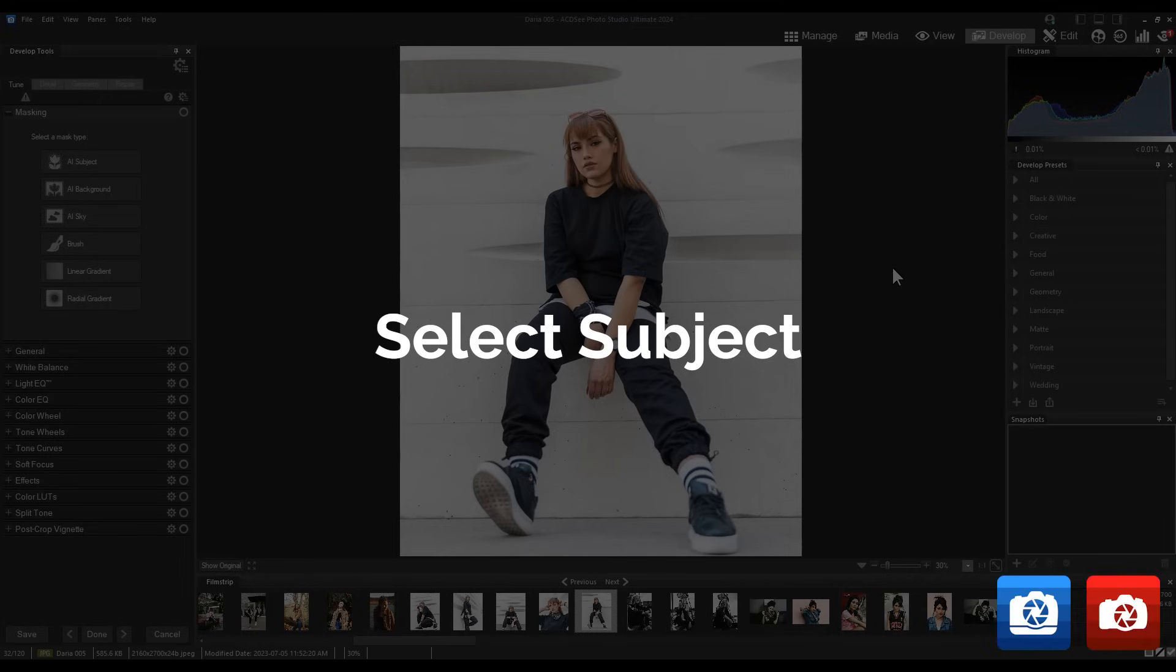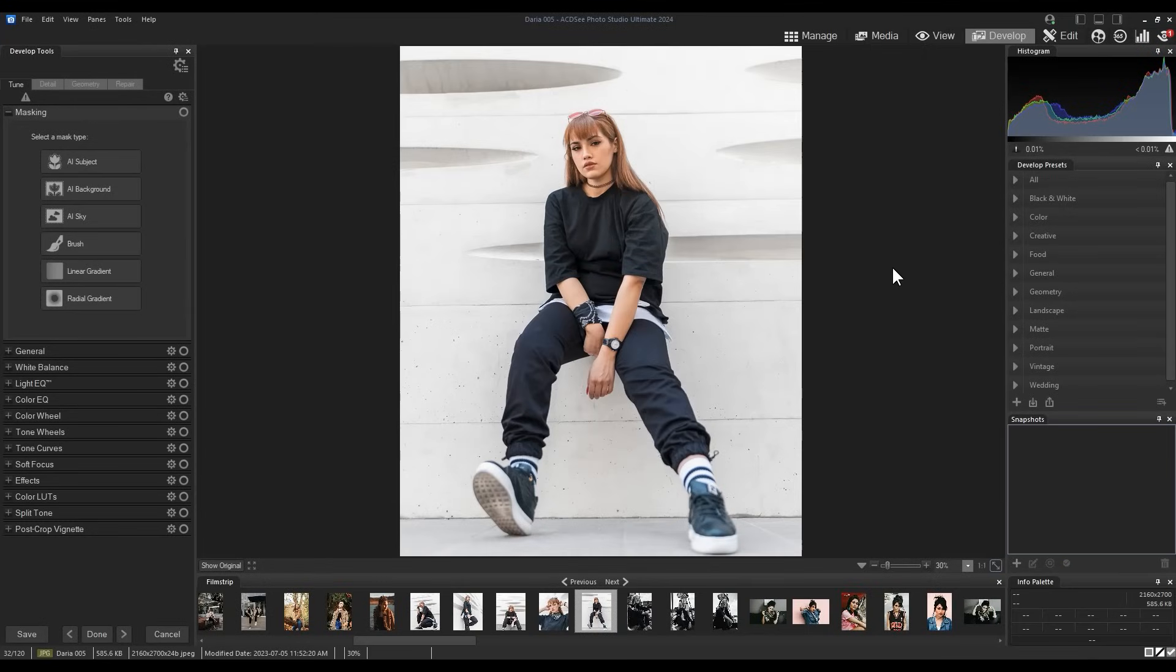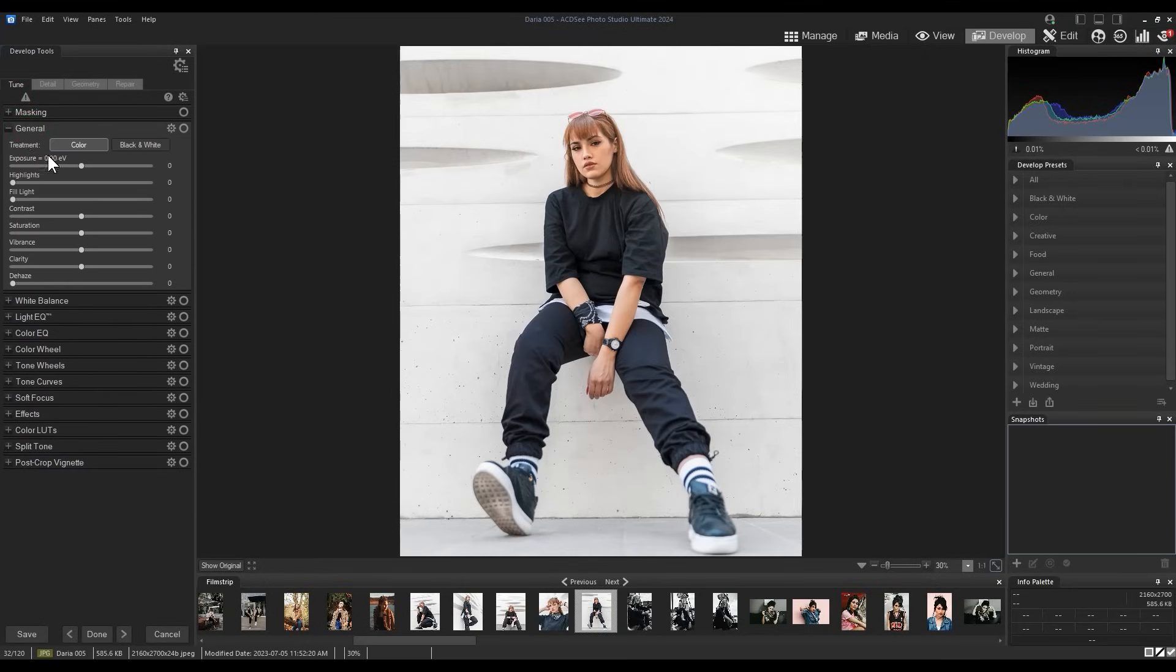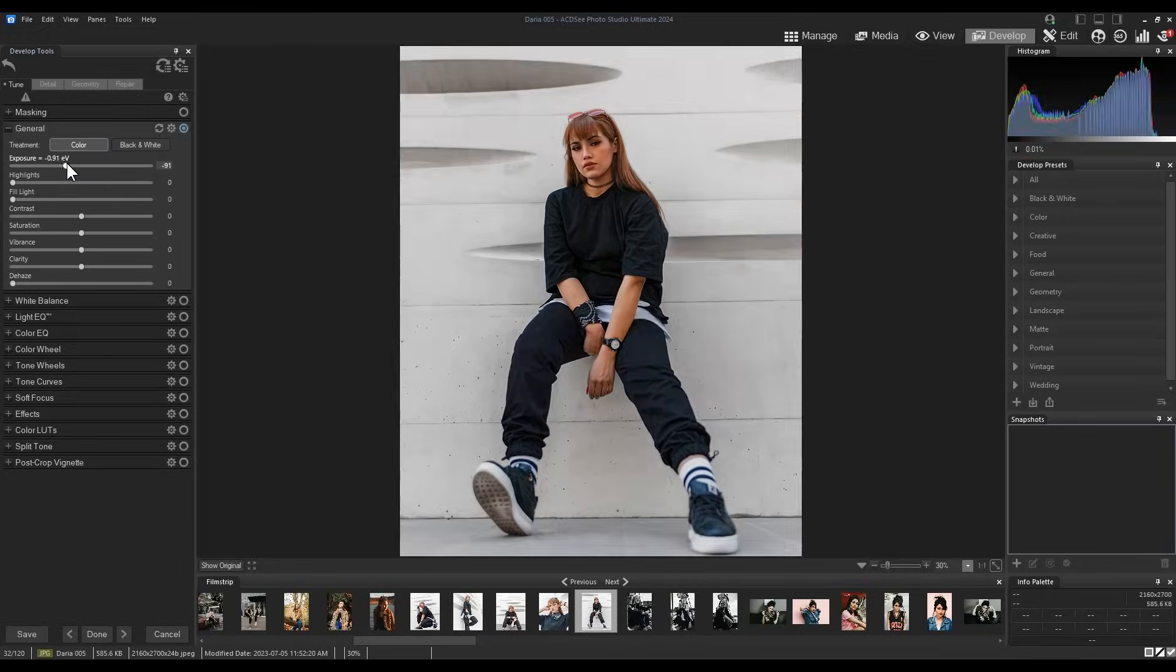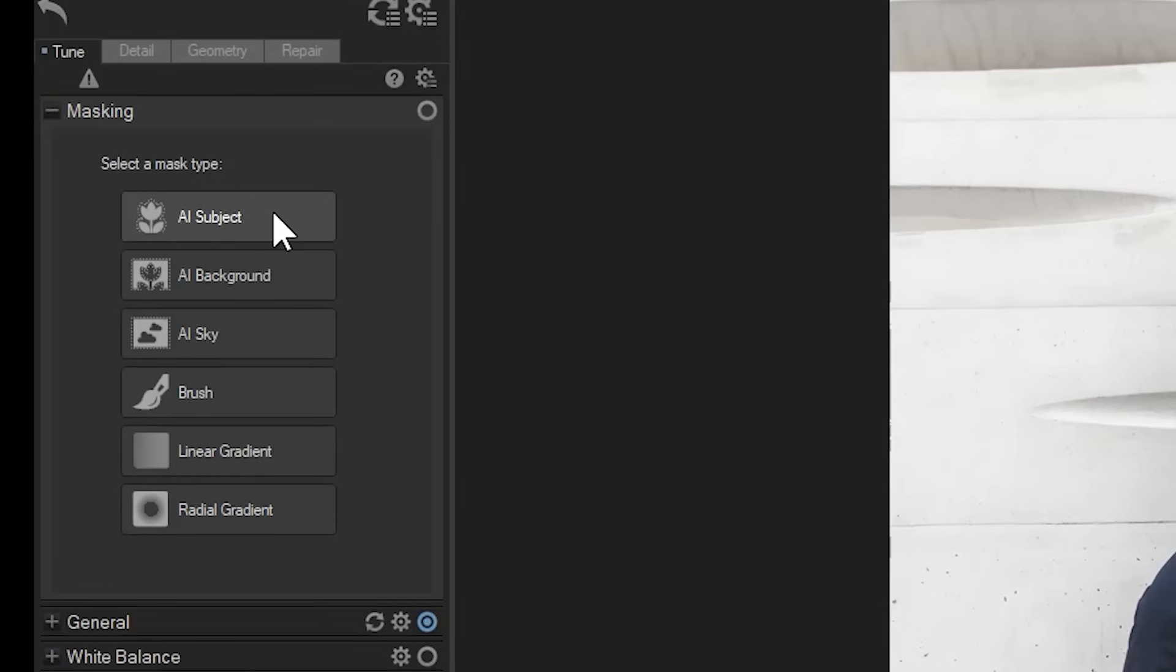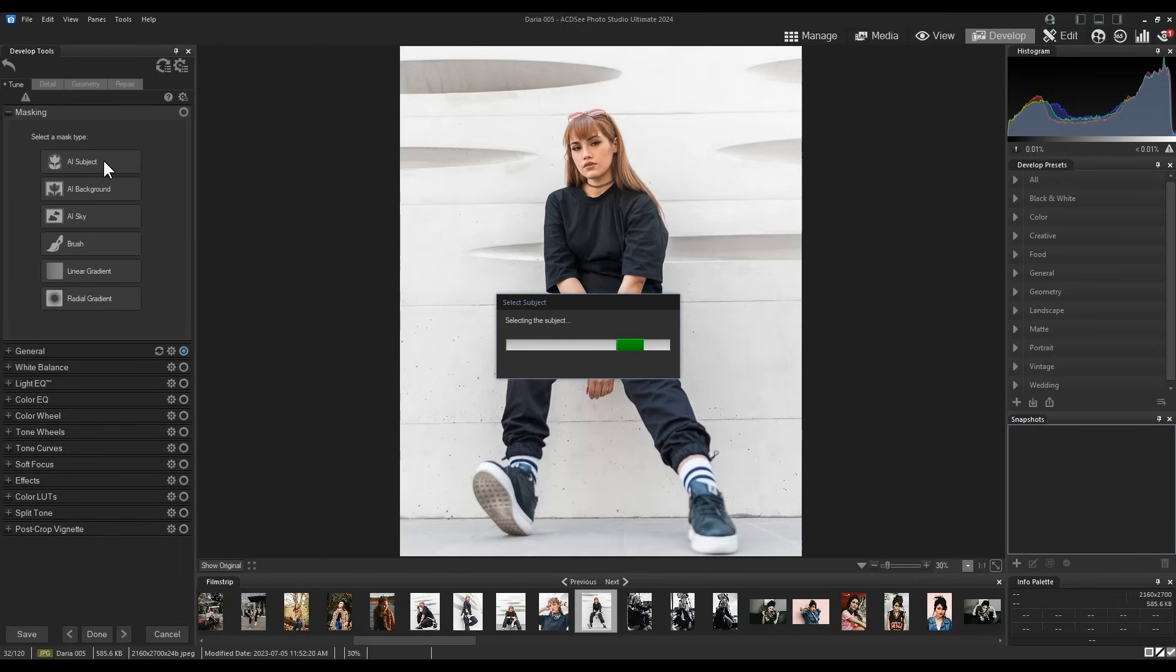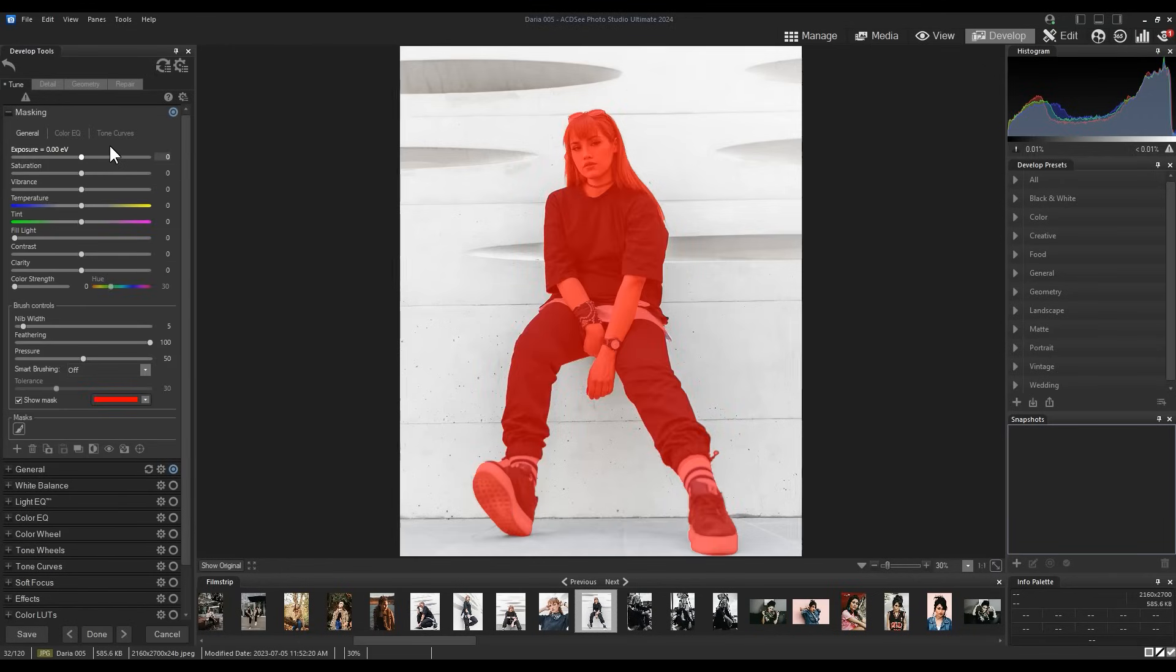Select subject. When you open up the developer, you are prompted to mask your image. Now we can still make generalized adjustments to our whole image. But using a mask type such as AI select subject, we can begin to make selective adjustments. Here I will click AI subject. You will see that my subject is selected at once and the masking panel is expanded with a huge selection of options.